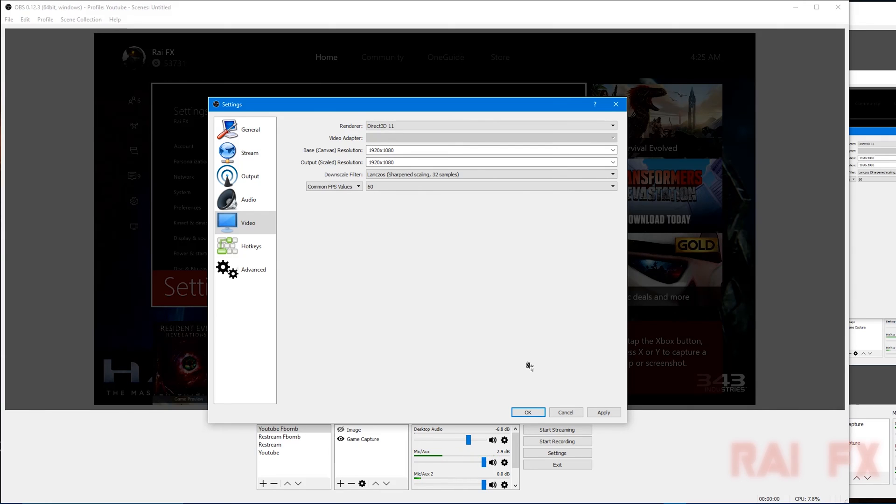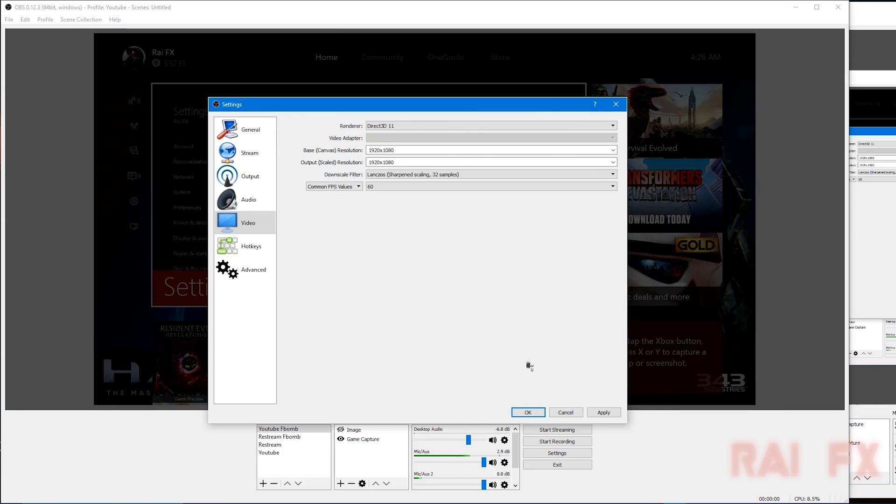So yeah, that is the best streaming and recording settings in OBS multi-platform. This is Rifex. Please be sure to leave a like and subscribe and all that stuff. Yeah, thank you for watching and hopefully I'll catch y'all next time. Bye-bye.